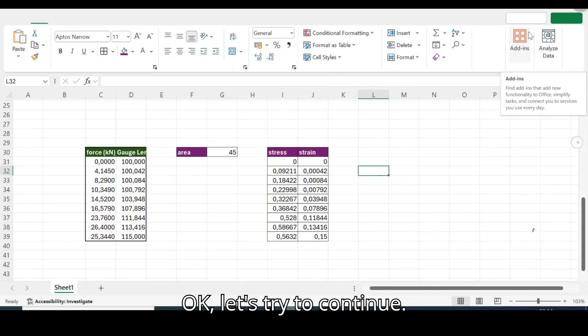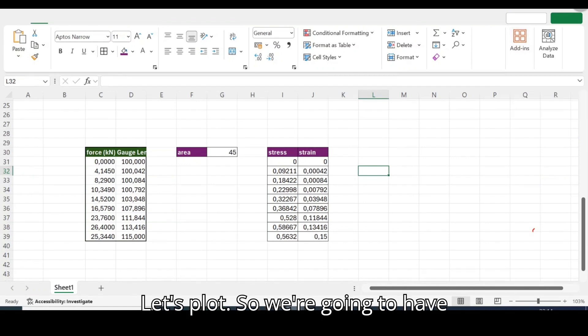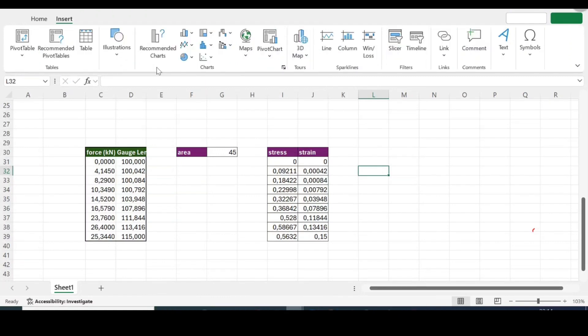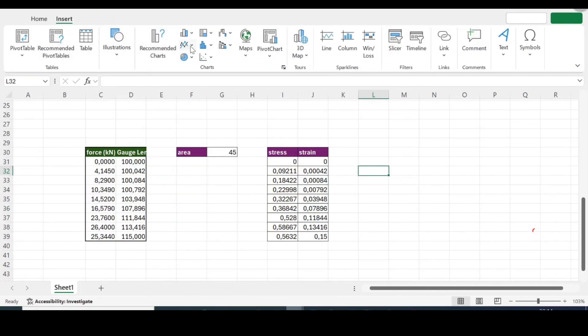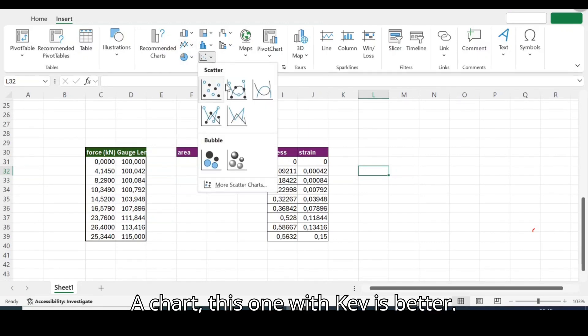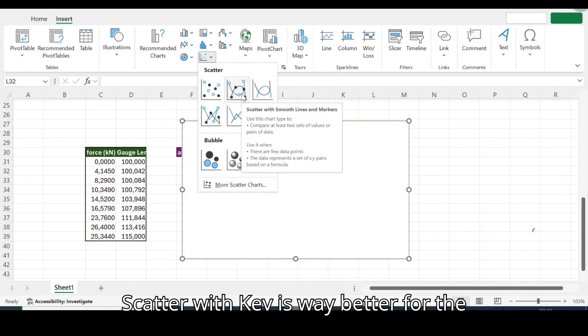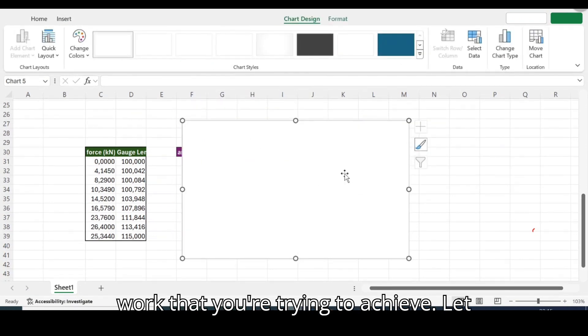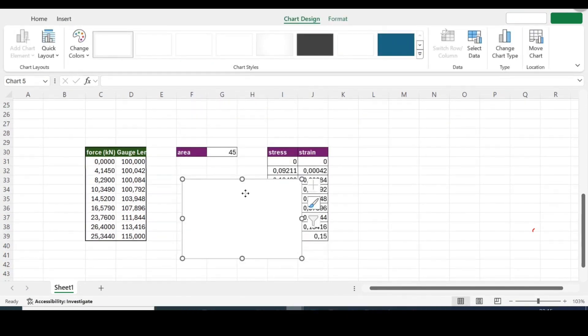Okay let's try to continue. Let's plot, so we're going to have insert. Okay so it's misbehaving, okay insert. Then I'm trying to insert the chart, this one with curve is better, scatter with curves is way better for the work that we're trying to achieve.